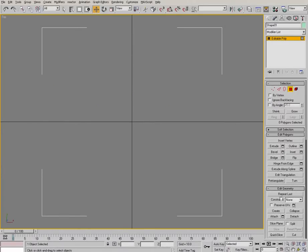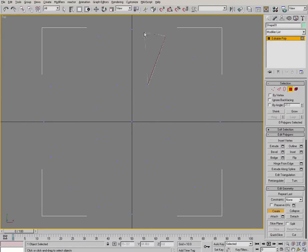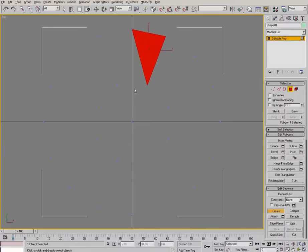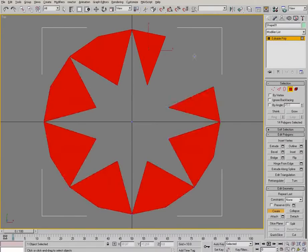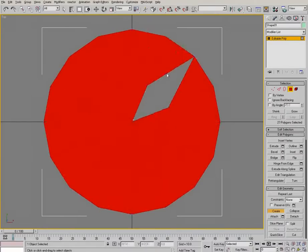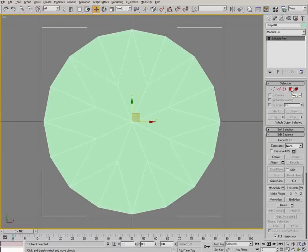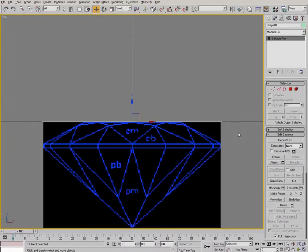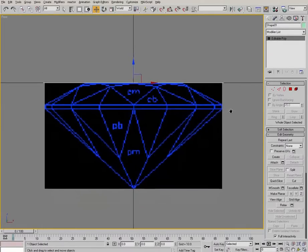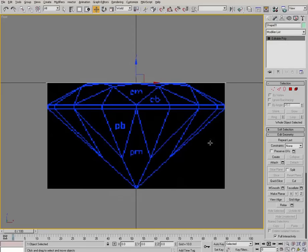Now just like before, now that we have our vertices, we can simply create the faces. Okay. Now once again, we need to match this to the side view.